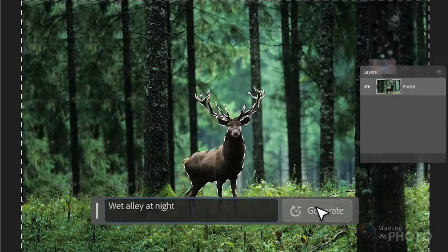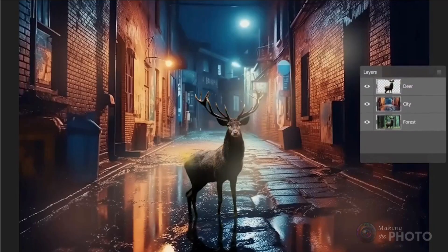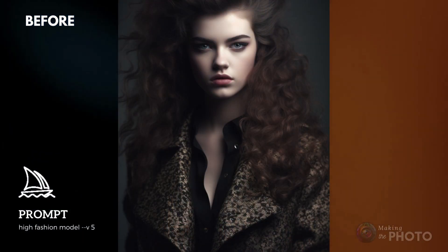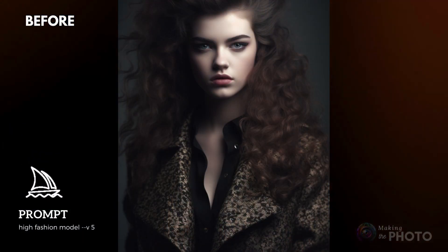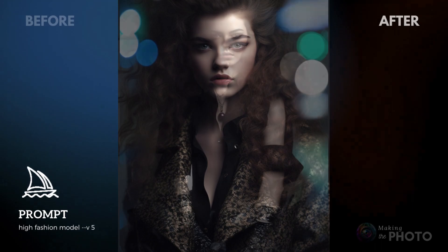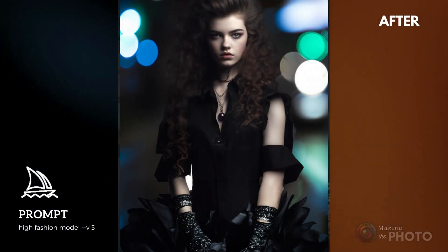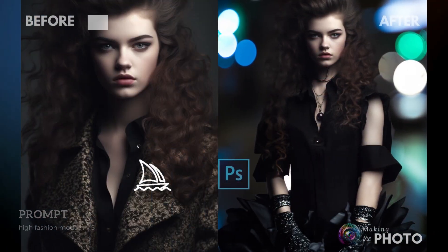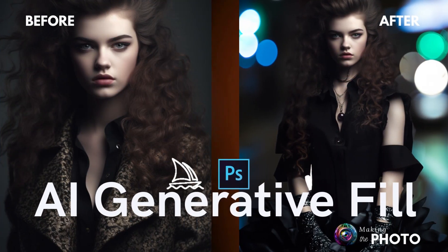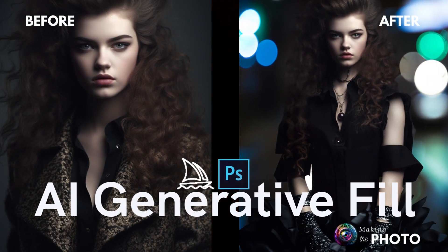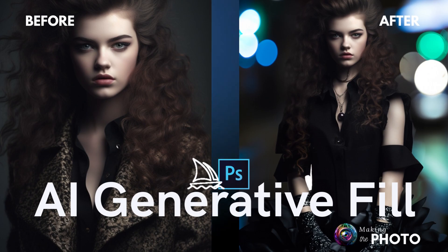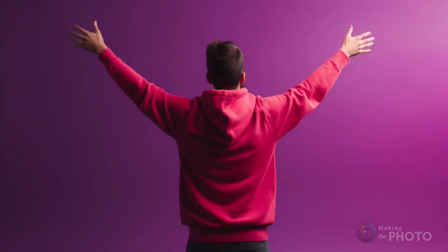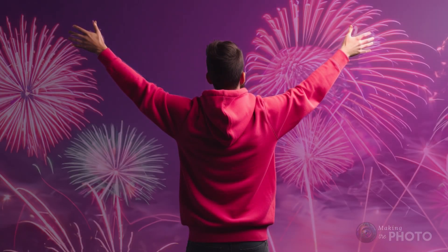You think your Midjourney images are good? Just wait till you take control of the content with Generative Fill. Change the details or expand the image into a whole new world — Photoshop makes that happen. When Midjourney meets Photoshop, the result is an artistic explosion.